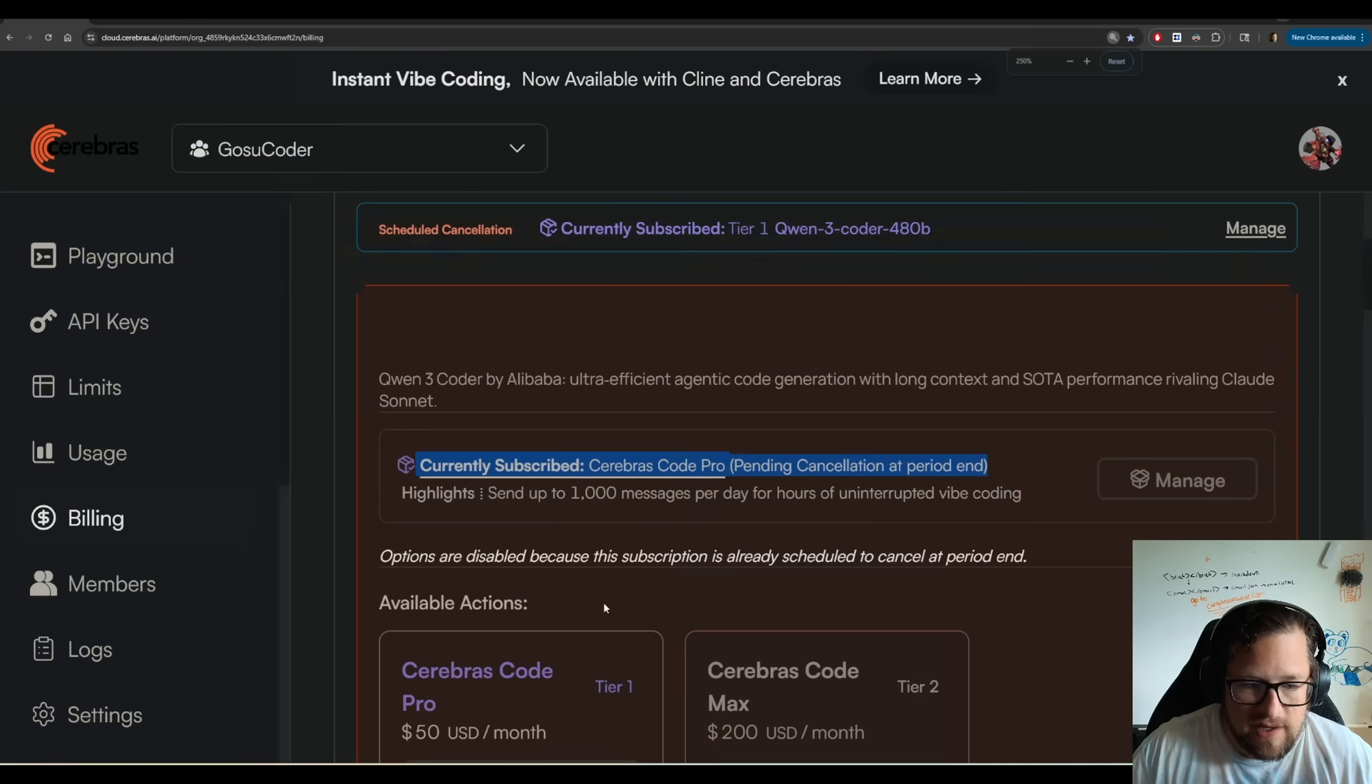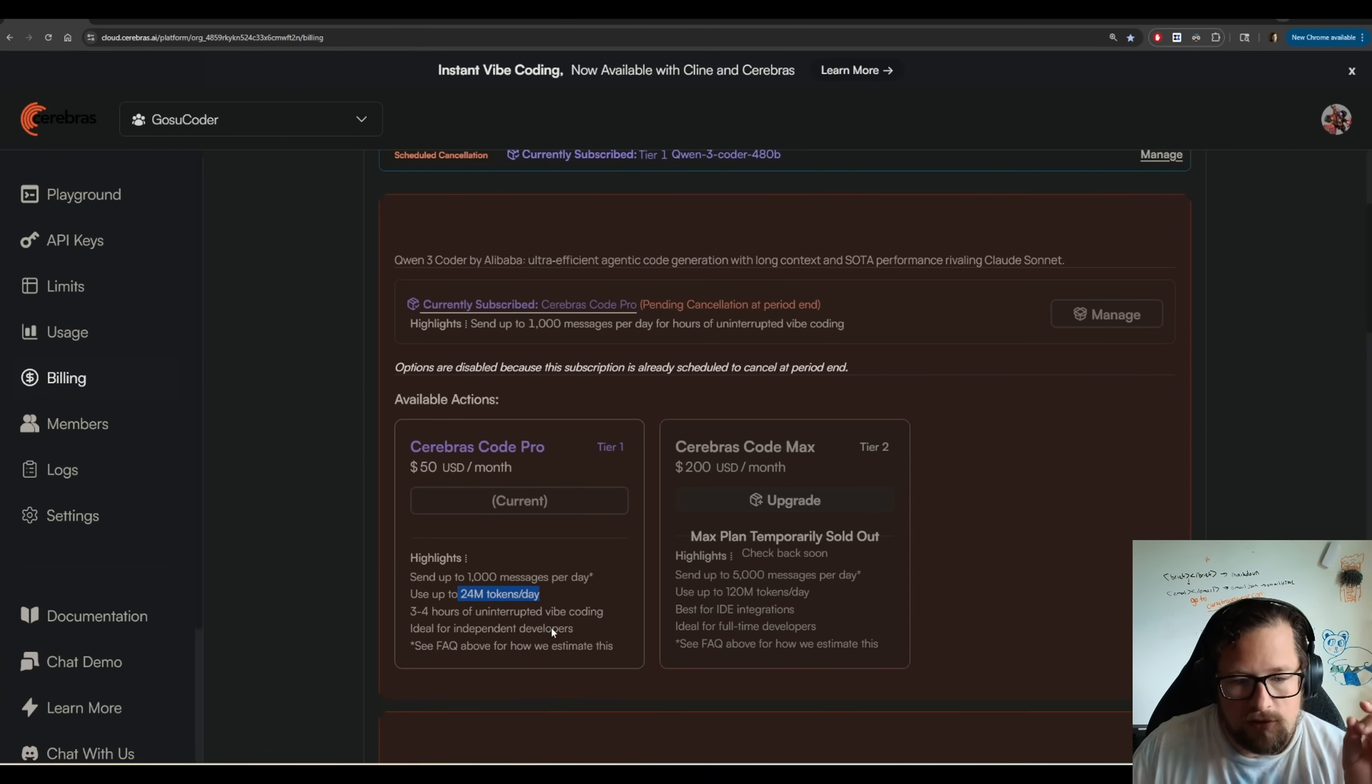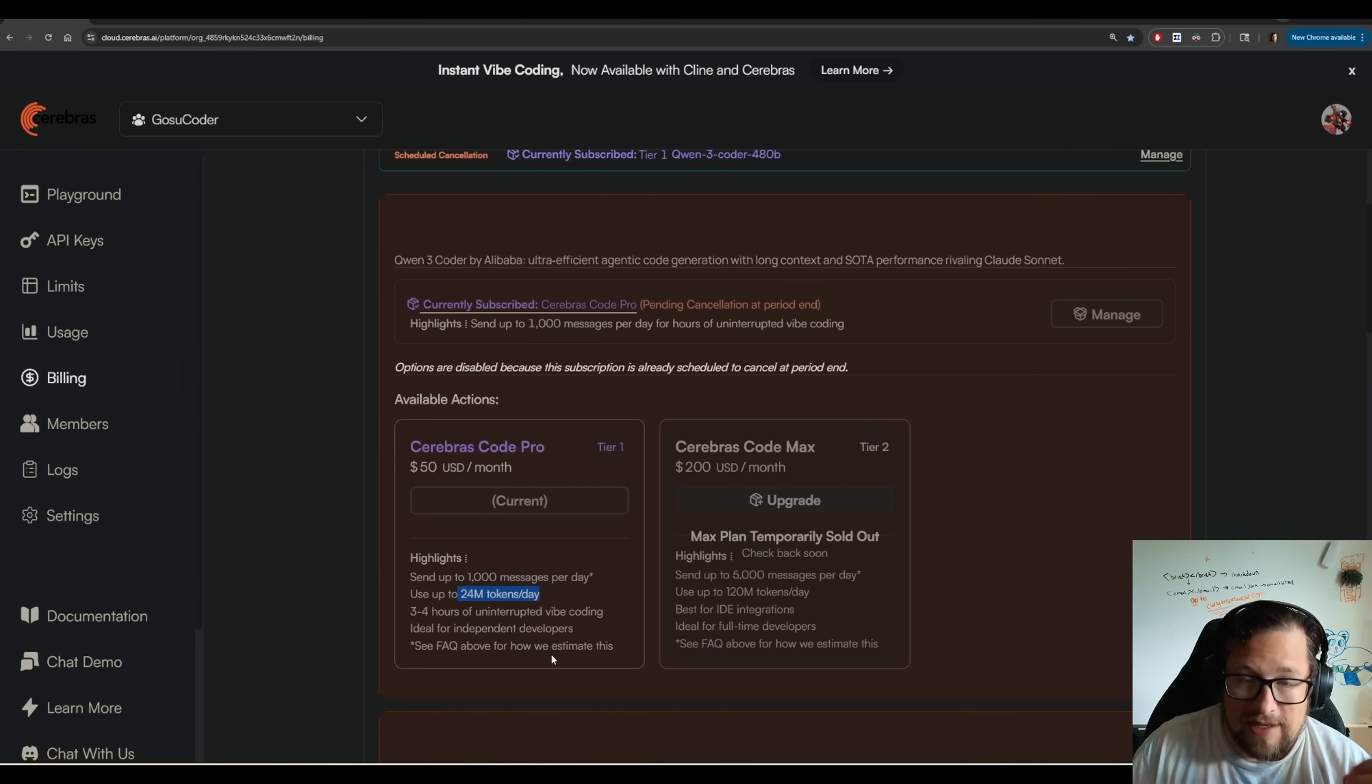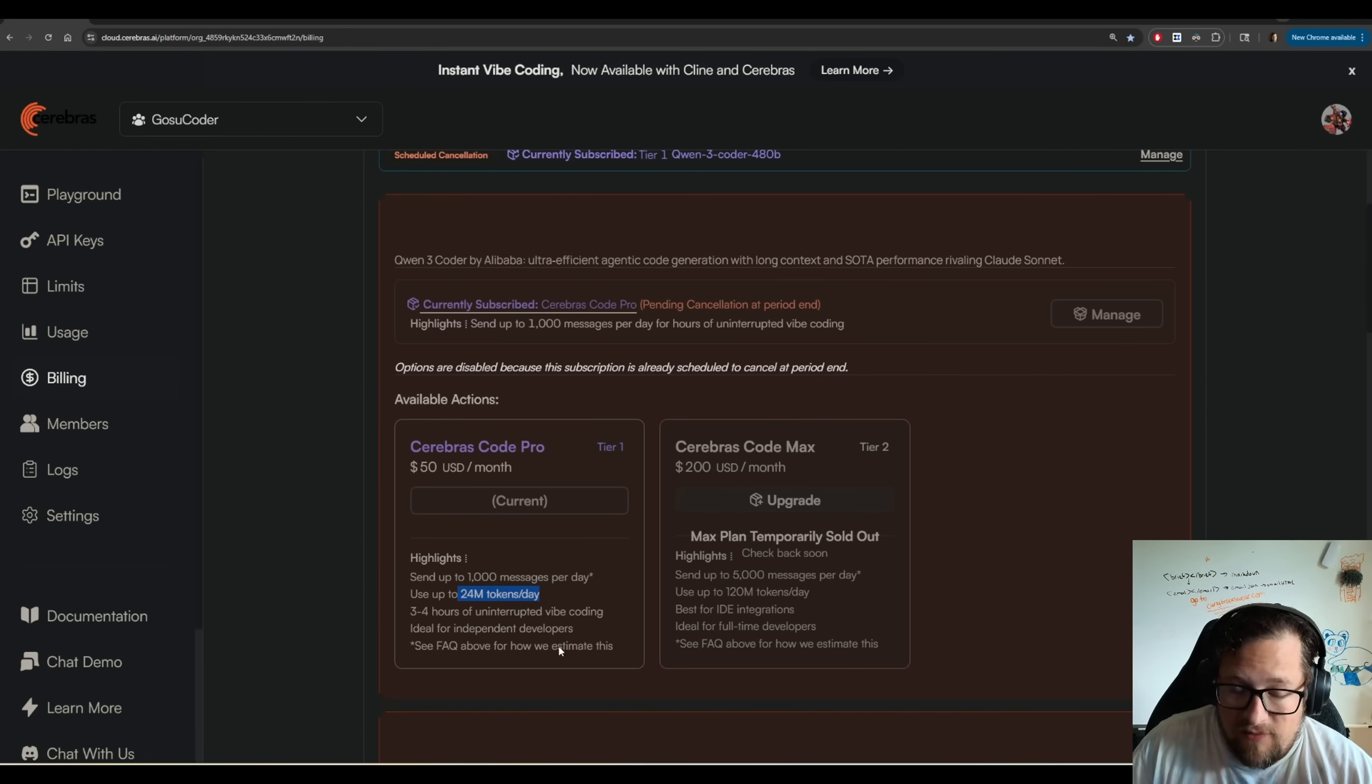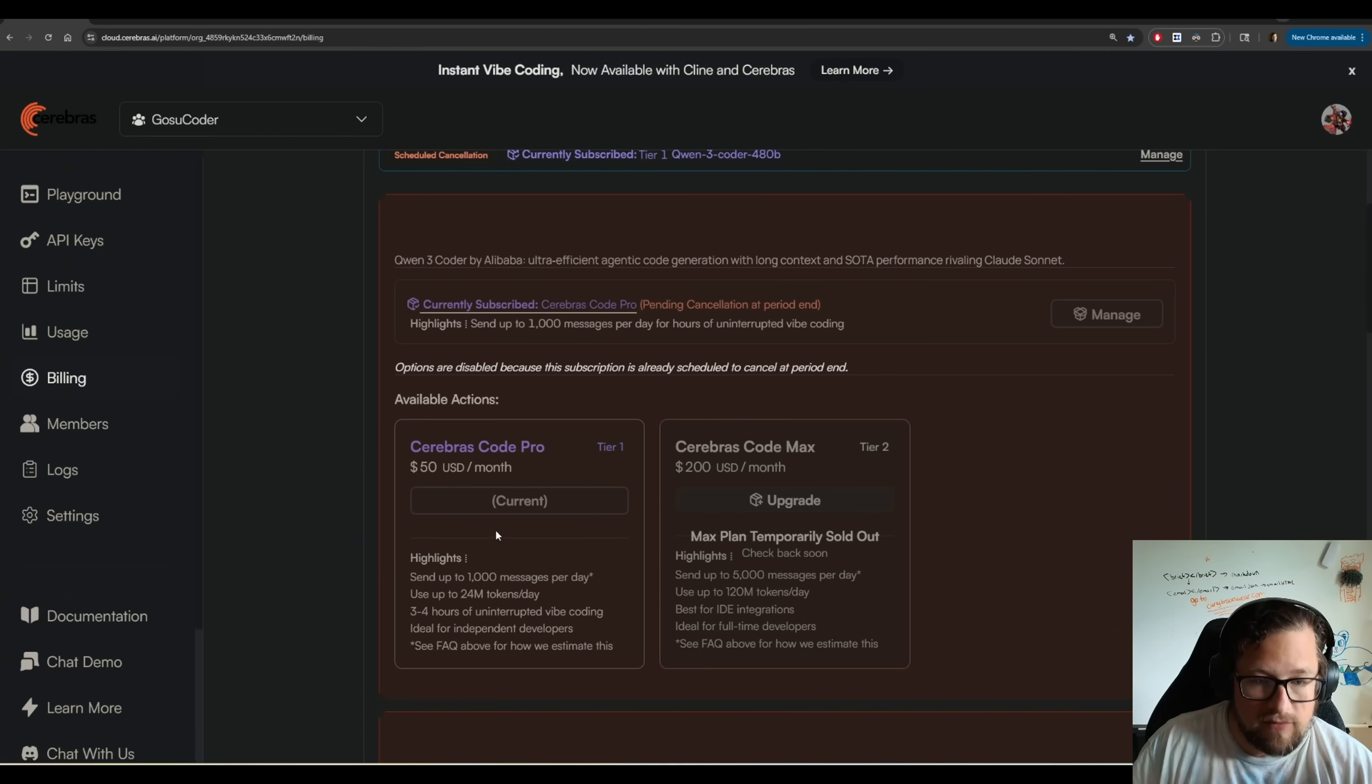But I come to find out they have actually increased the limit up to 24 million tokens per day. If you think about that 41 minutes that I ran it, and you extrapolate that out, I could maybe get two and a half hours of work. That's a lot more reasonable. At $50 a month, I can actually get some amount of reasonable usage on it.